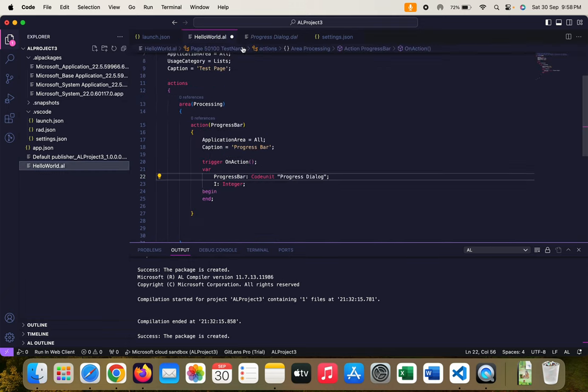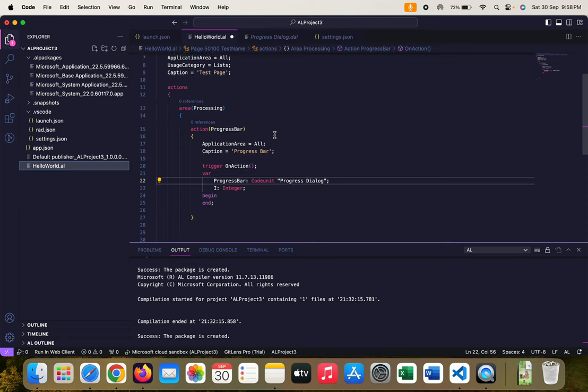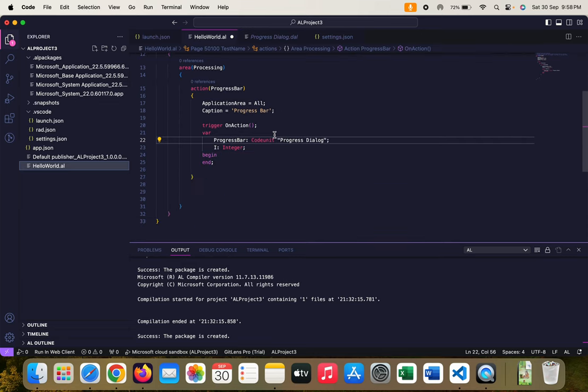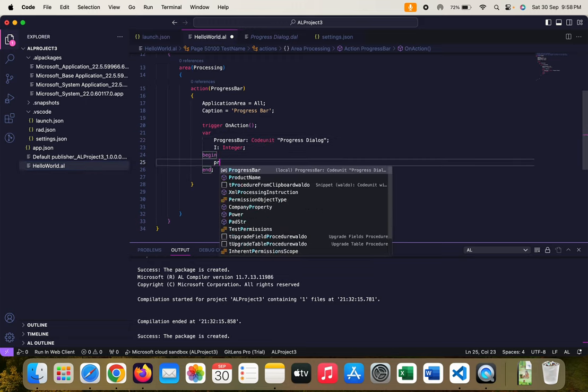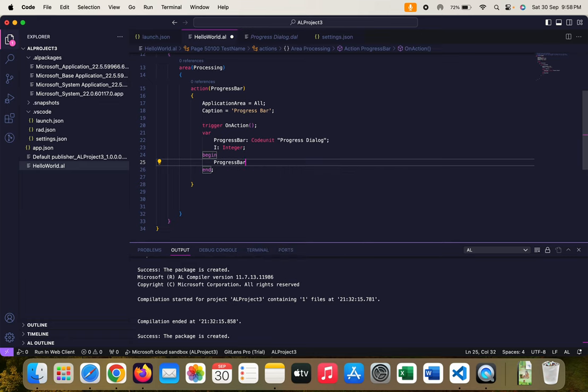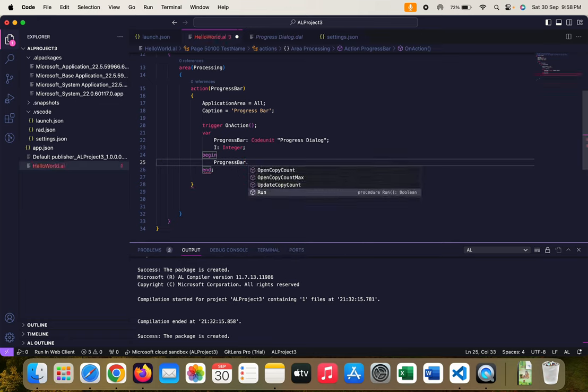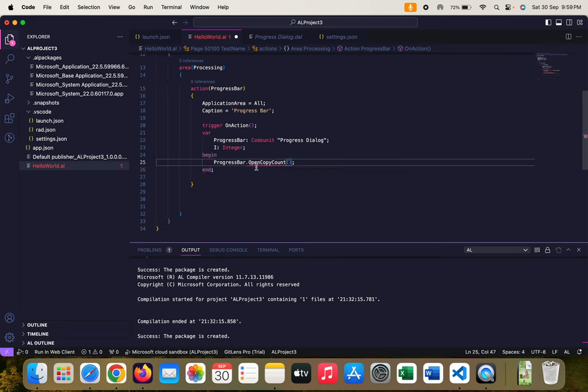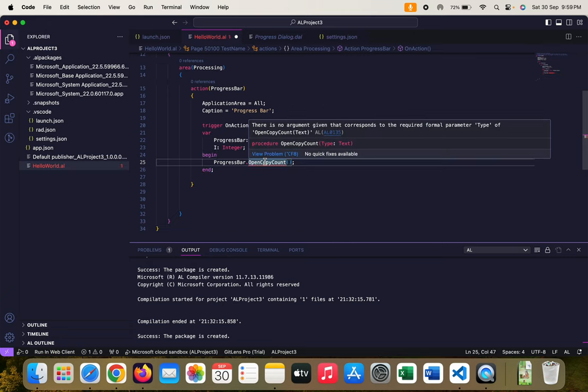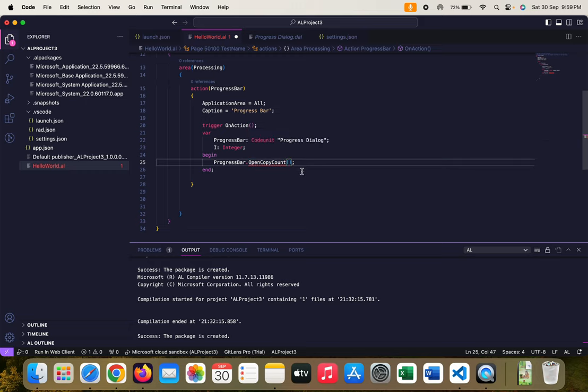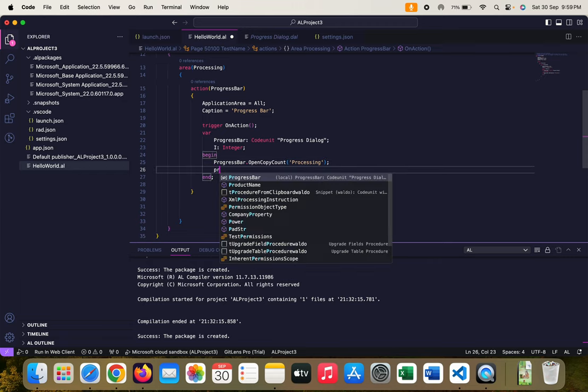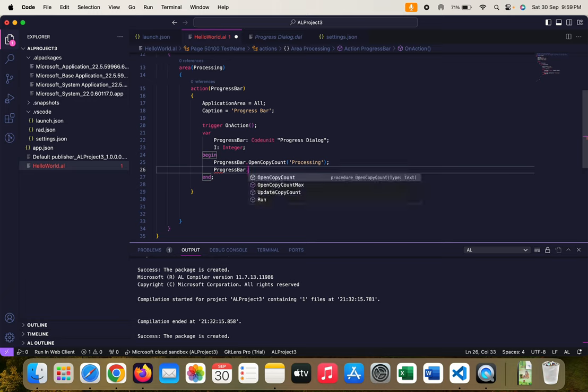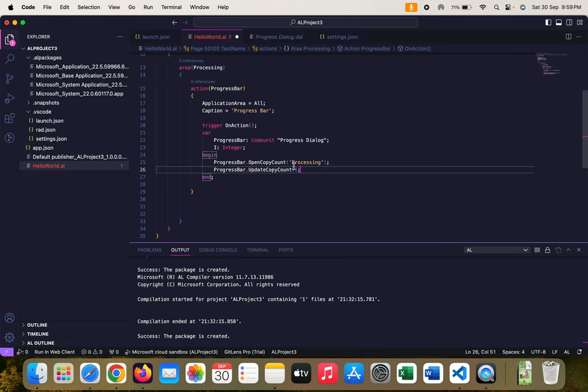This is my custom page and I've already created some variables, so let's write some code here. Progress bar - you can see three functions are coming up. Let's use the first function OpenCopyCount. It takes the text type, so I can write down like processing. Then the next function is progress bar dot UpdateCopyCount. OpenCopyCount will open the dialog box.